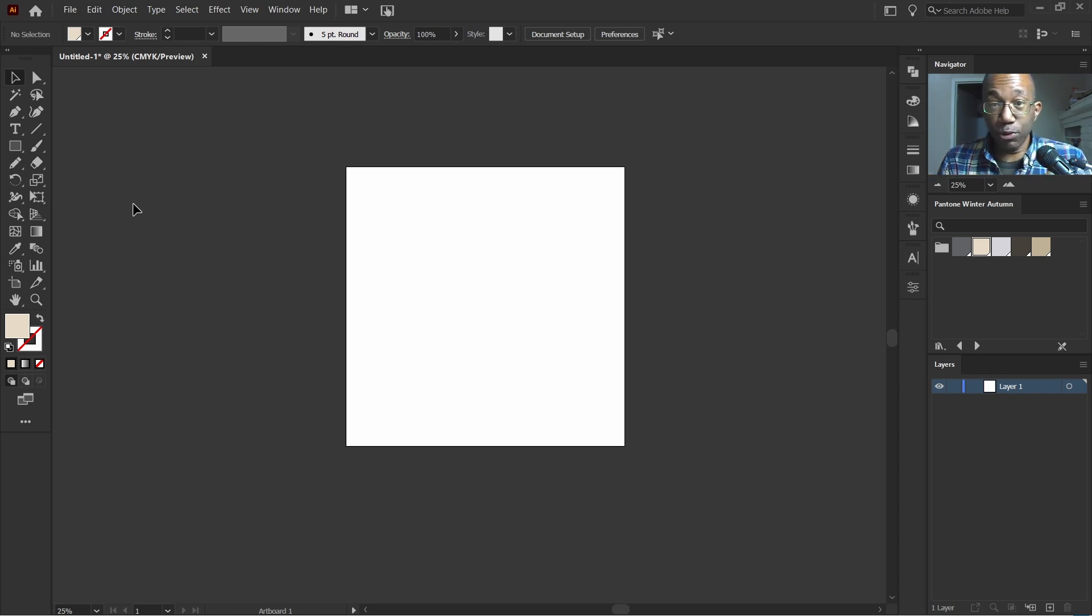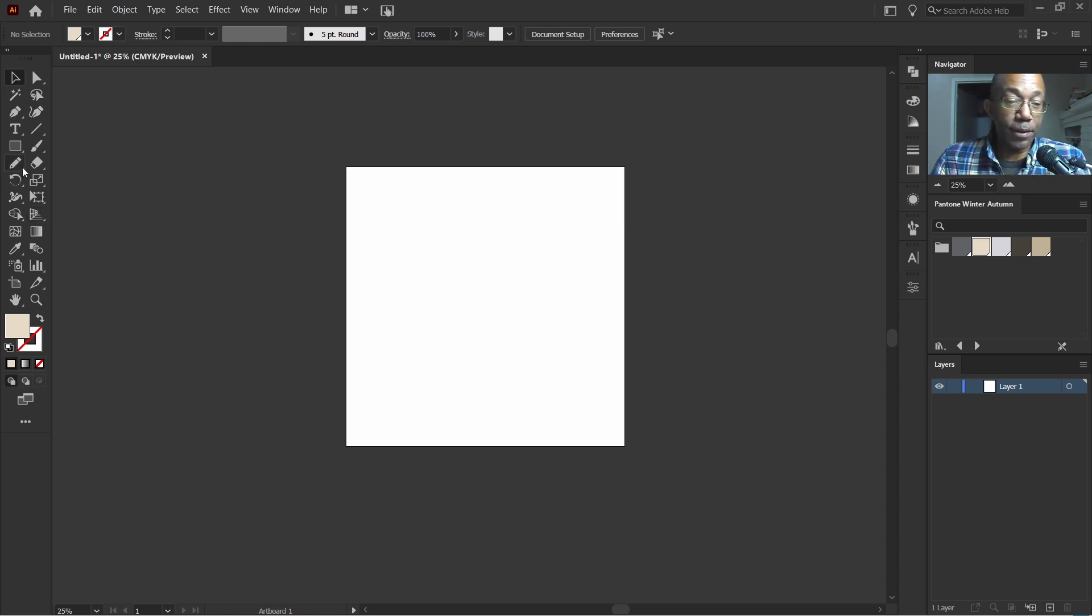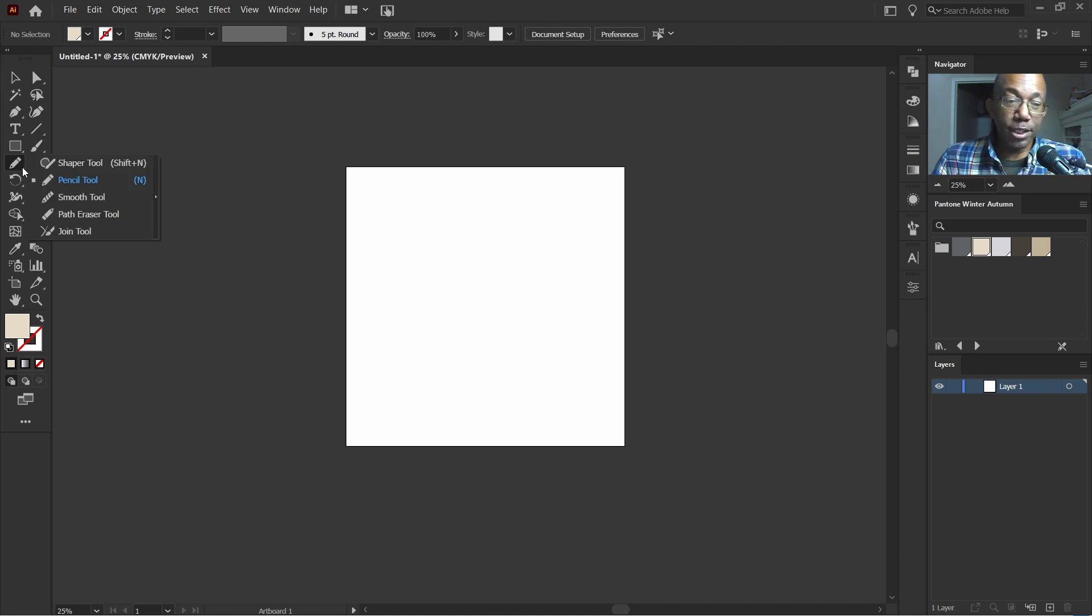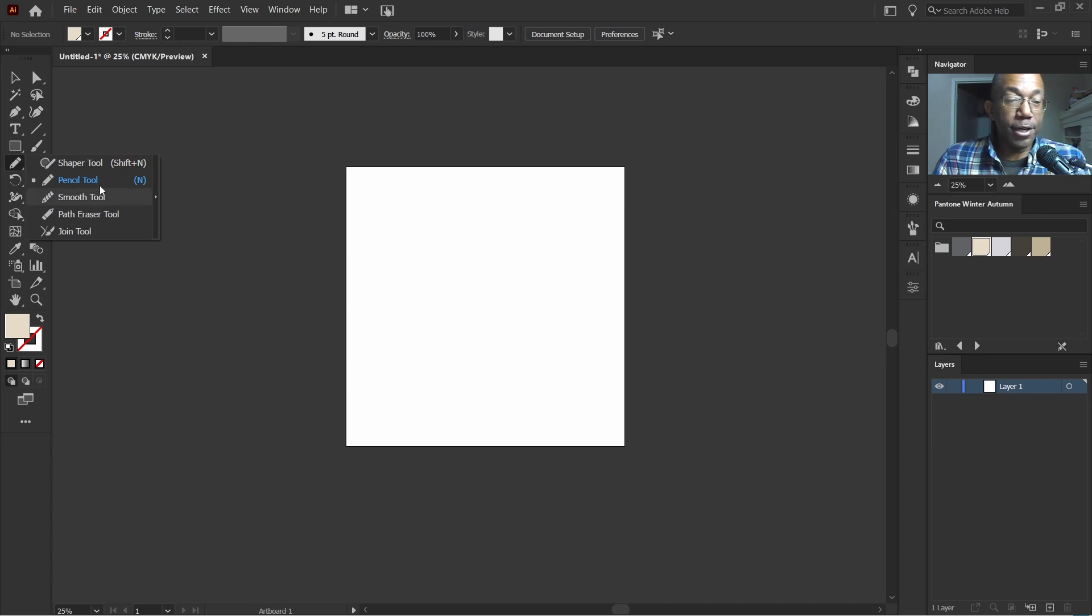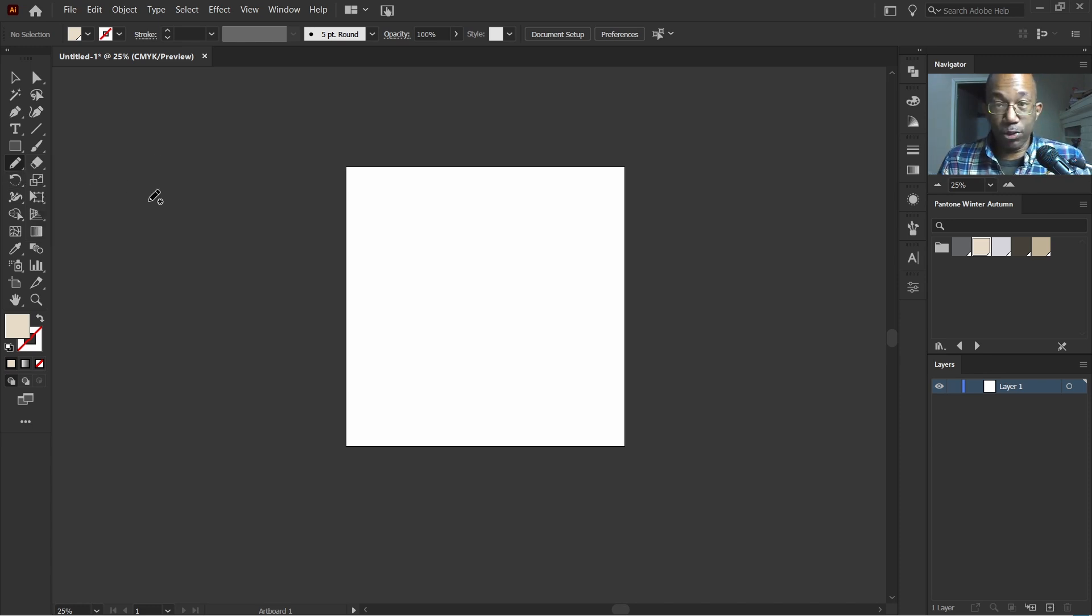Now we can get to our pencil tool by hitting N on the keyboard or simply going up here where normally the shaper tool is on top. So we'll hit this flap down arrow down here at the bottom. You can see that there and we'll click on pencil tool.